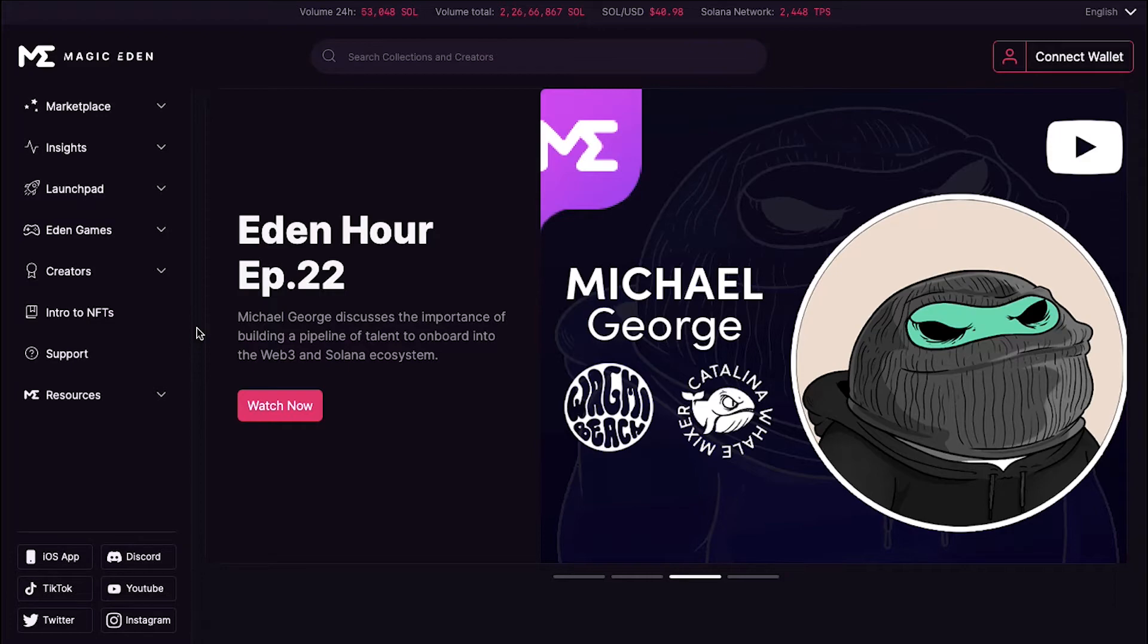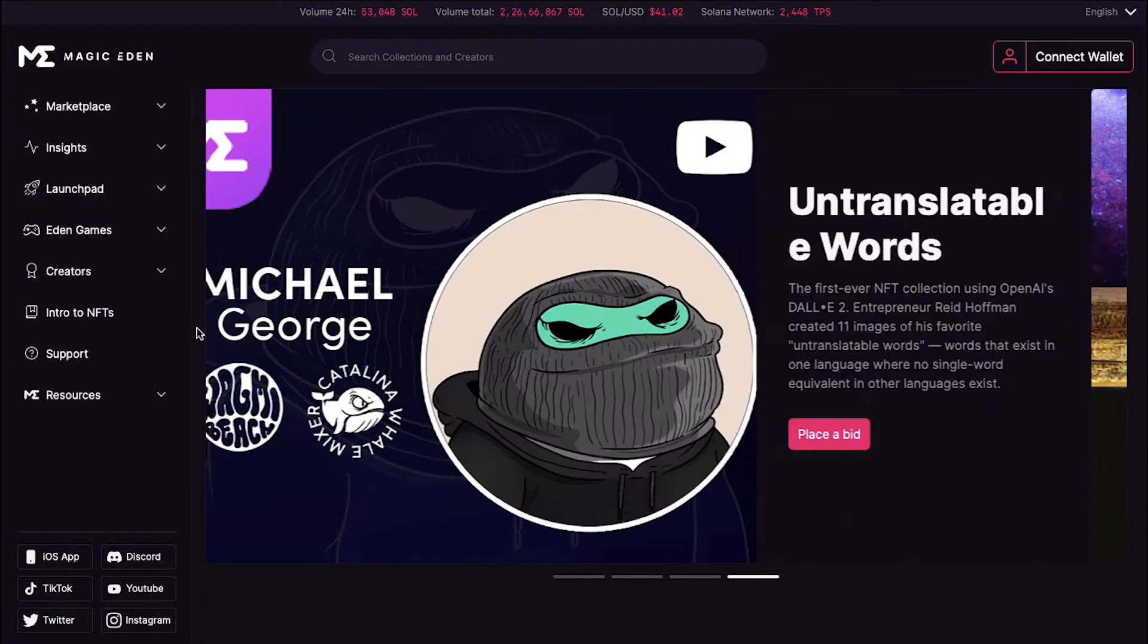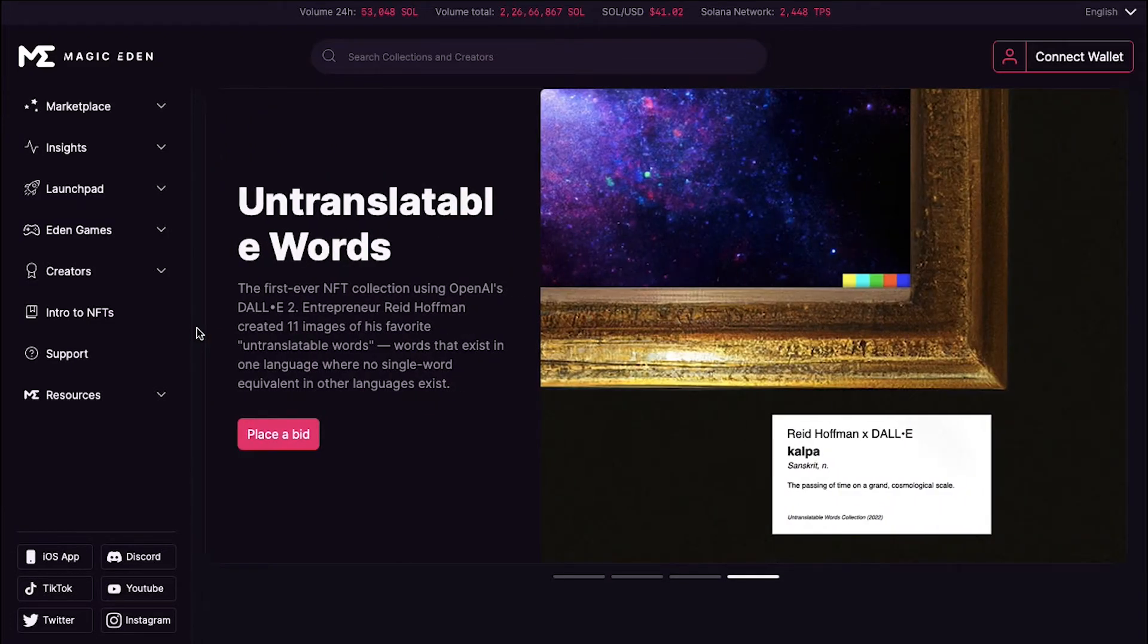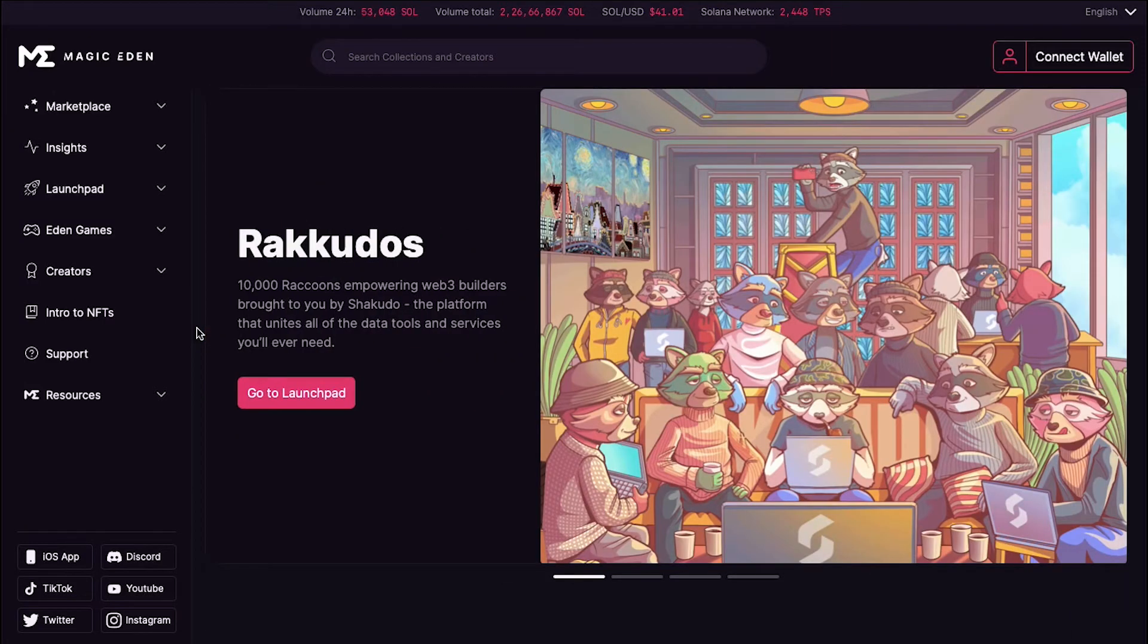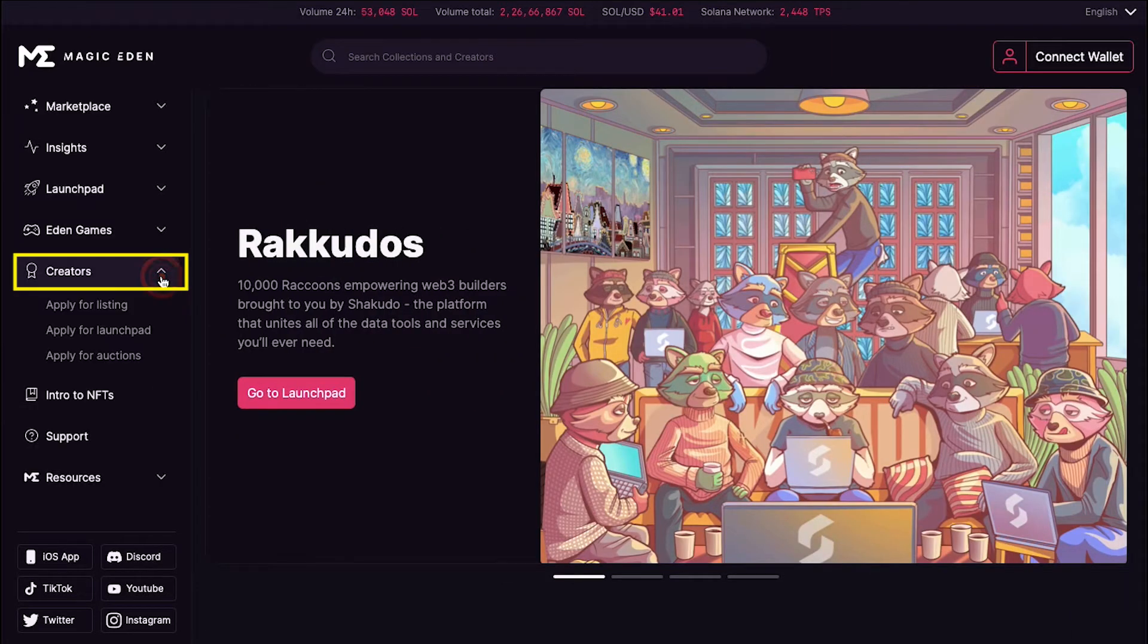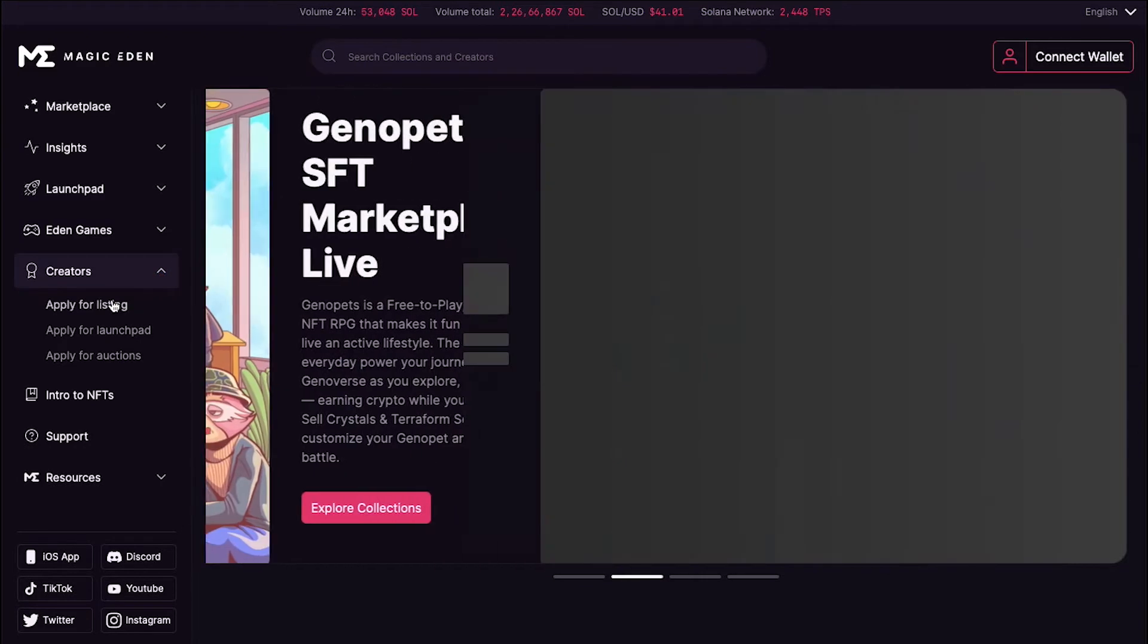To apply for your NFT listing on Magic Eden, you first need to create an account. Click on the Creators tab in the left sidebar and then click on the Apply for Listing button.